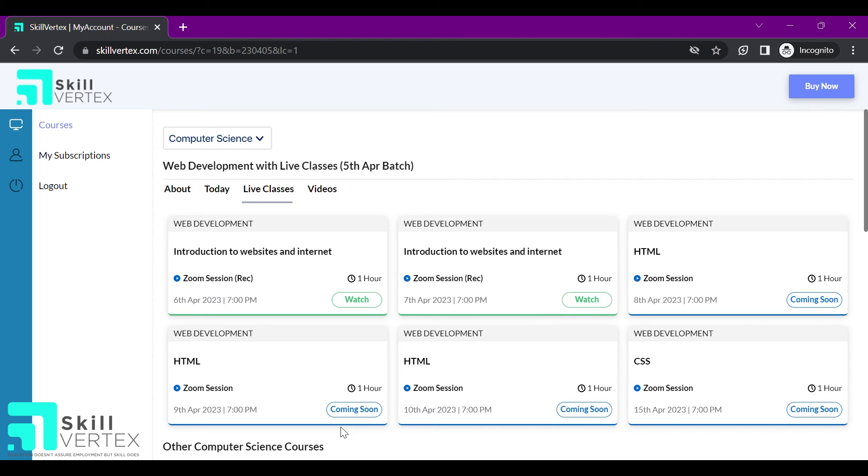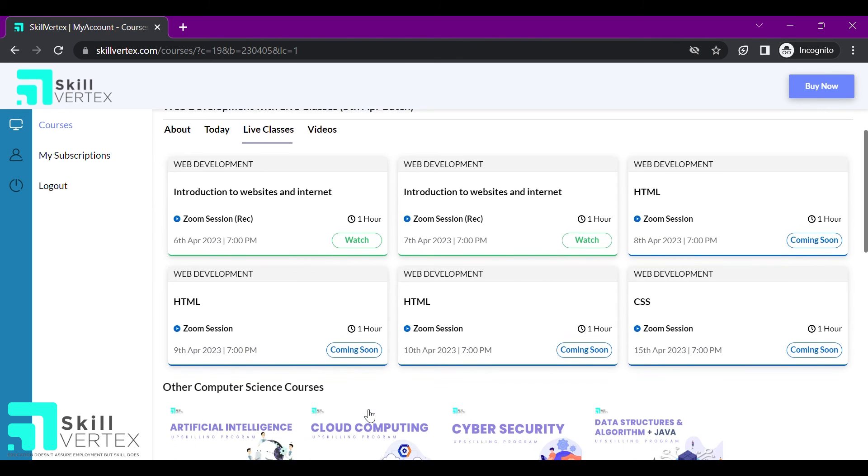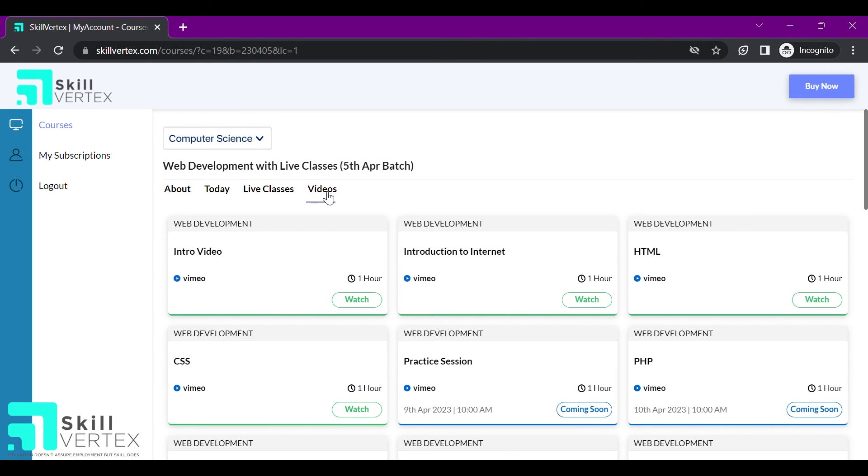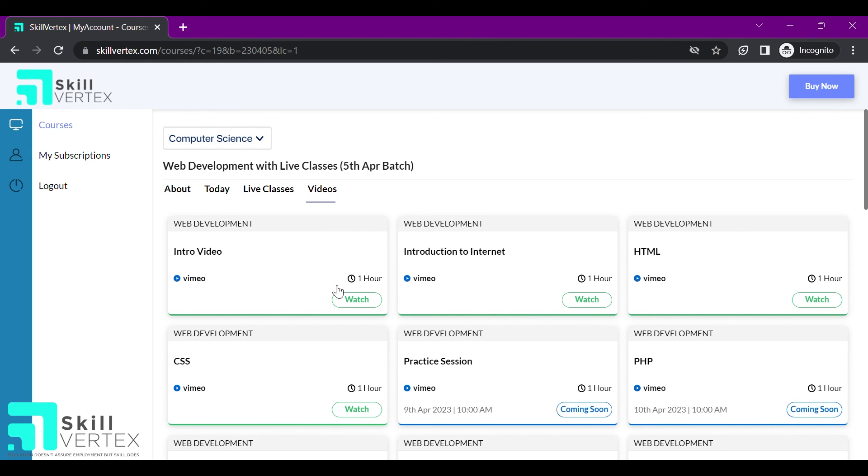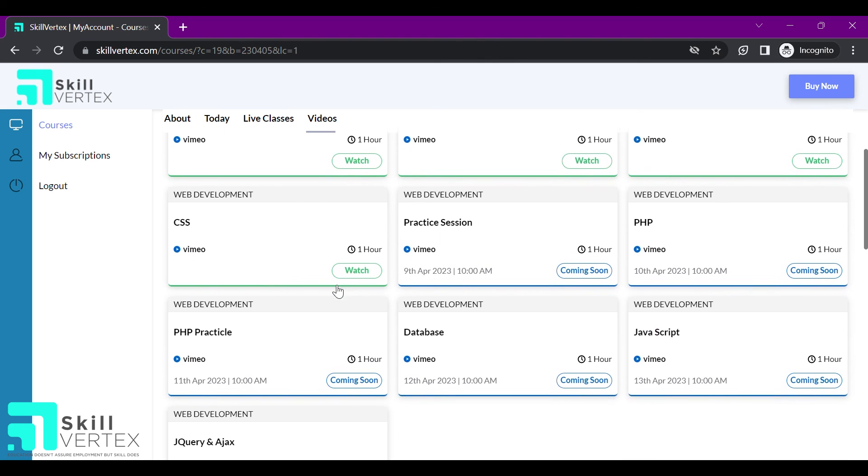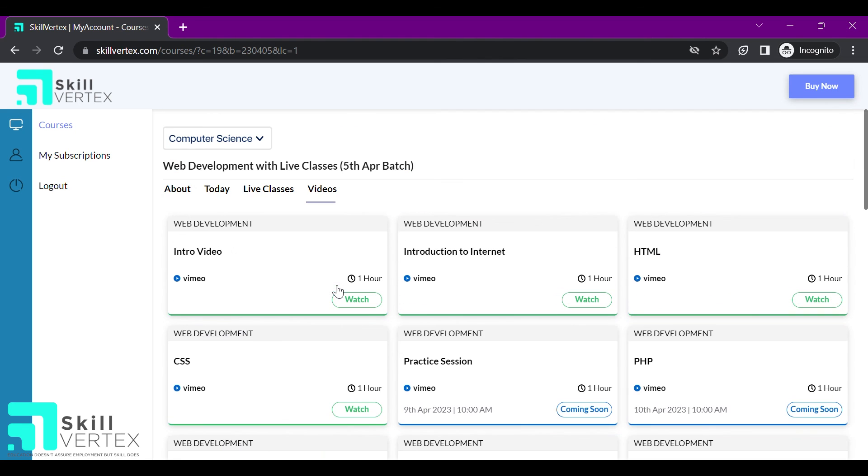The live class link and real-time updates will also be available in the GCR or Google classroom. In the video section, I can watch the recorded videos of all the live classes again, in case I missed it.